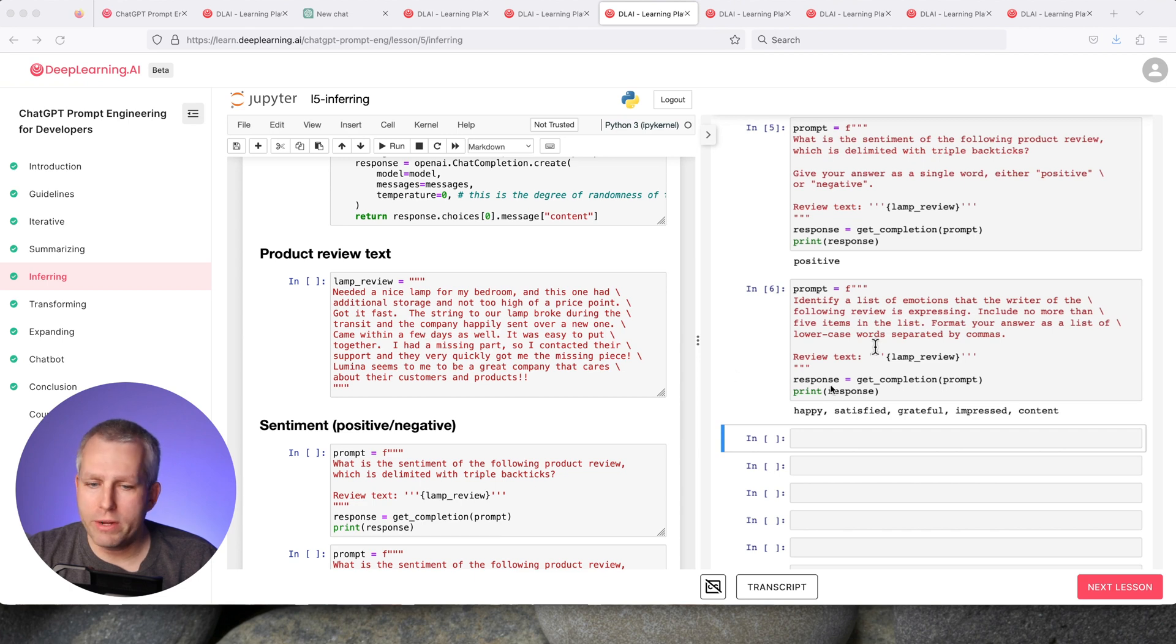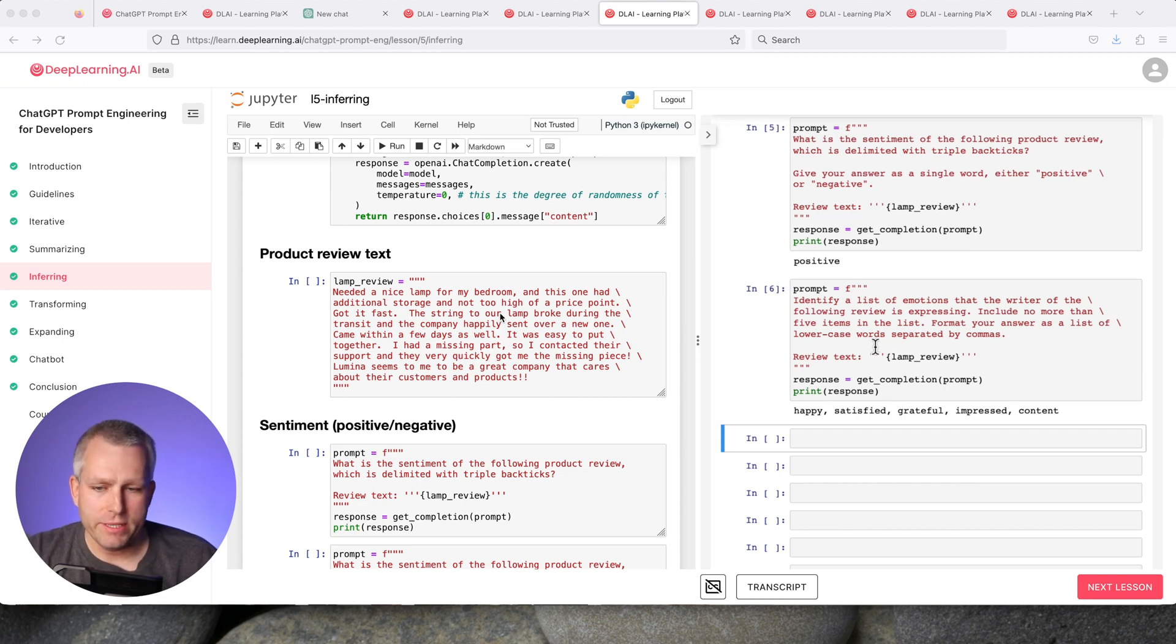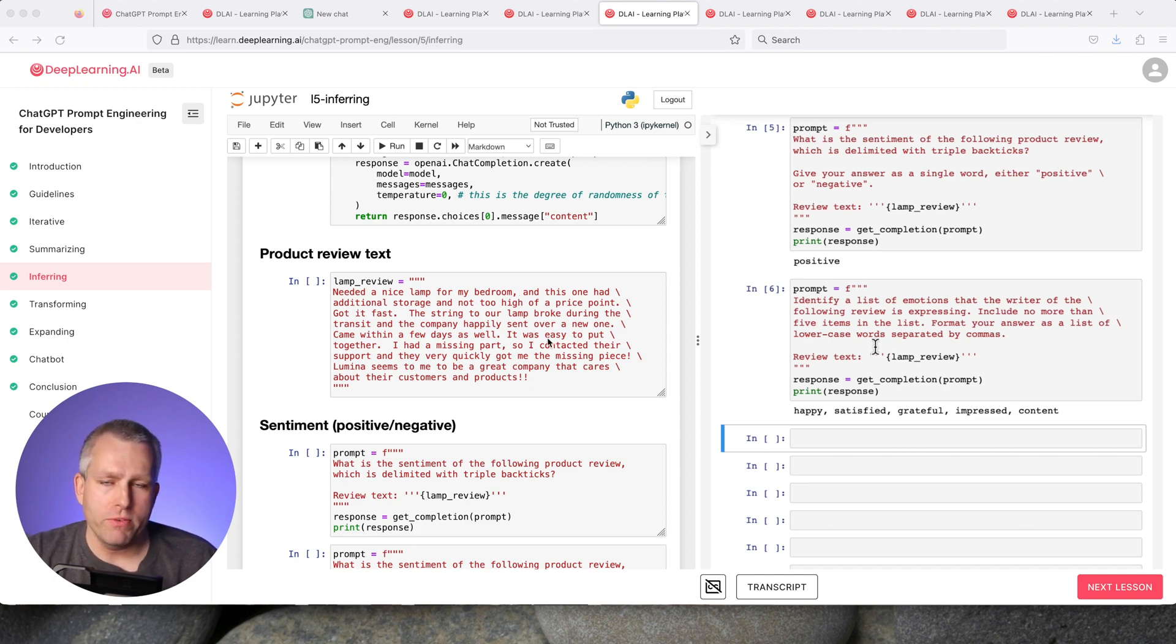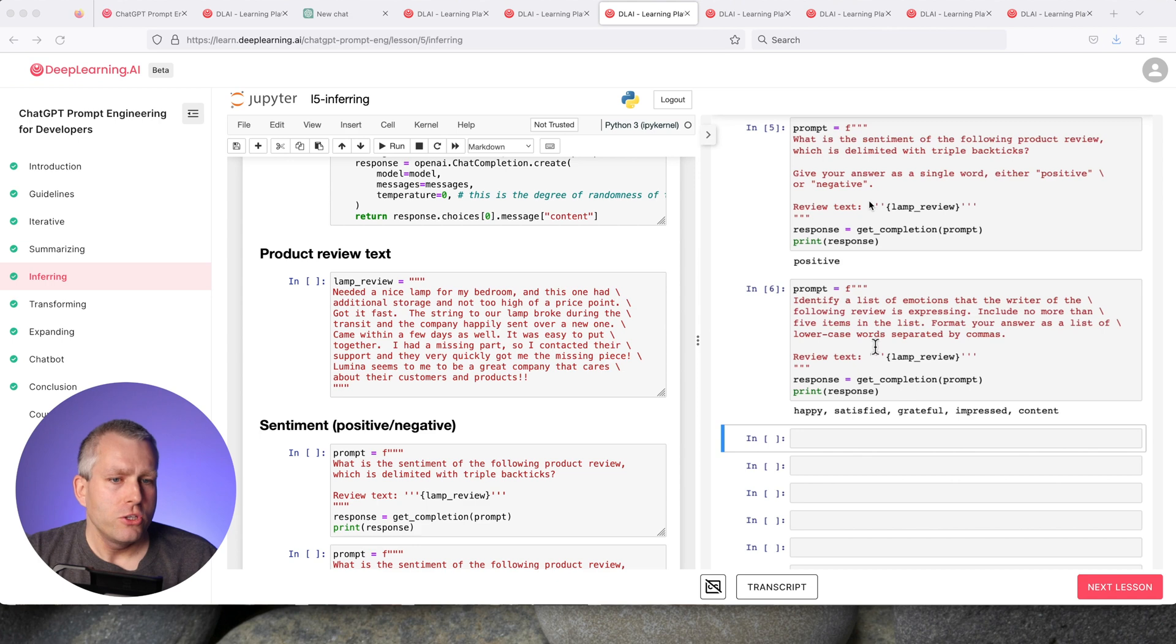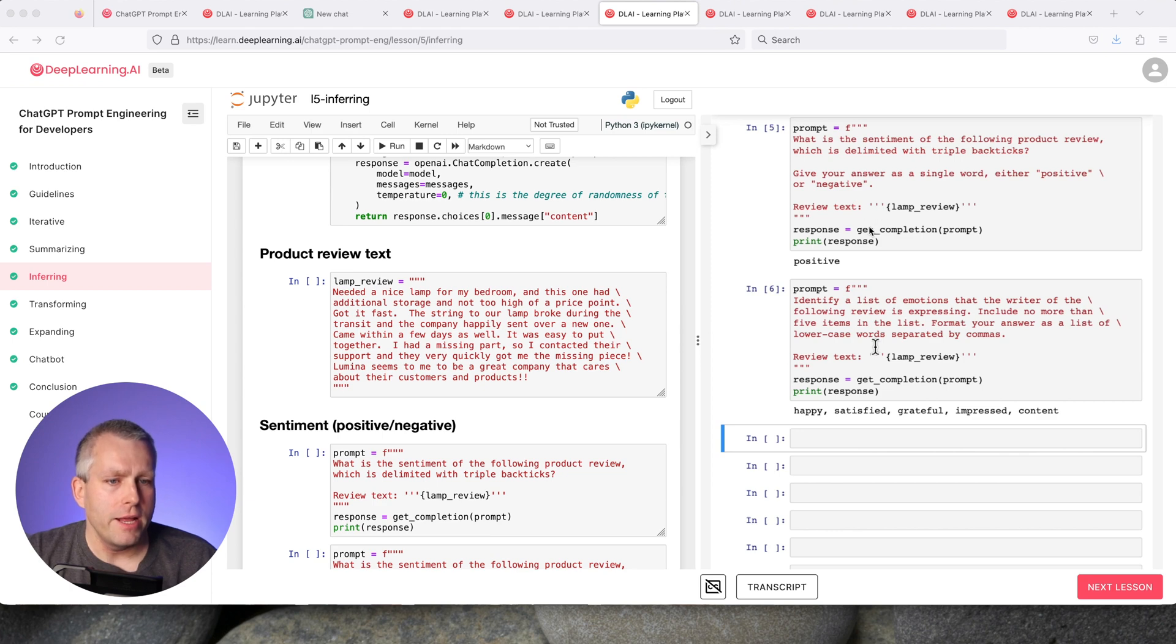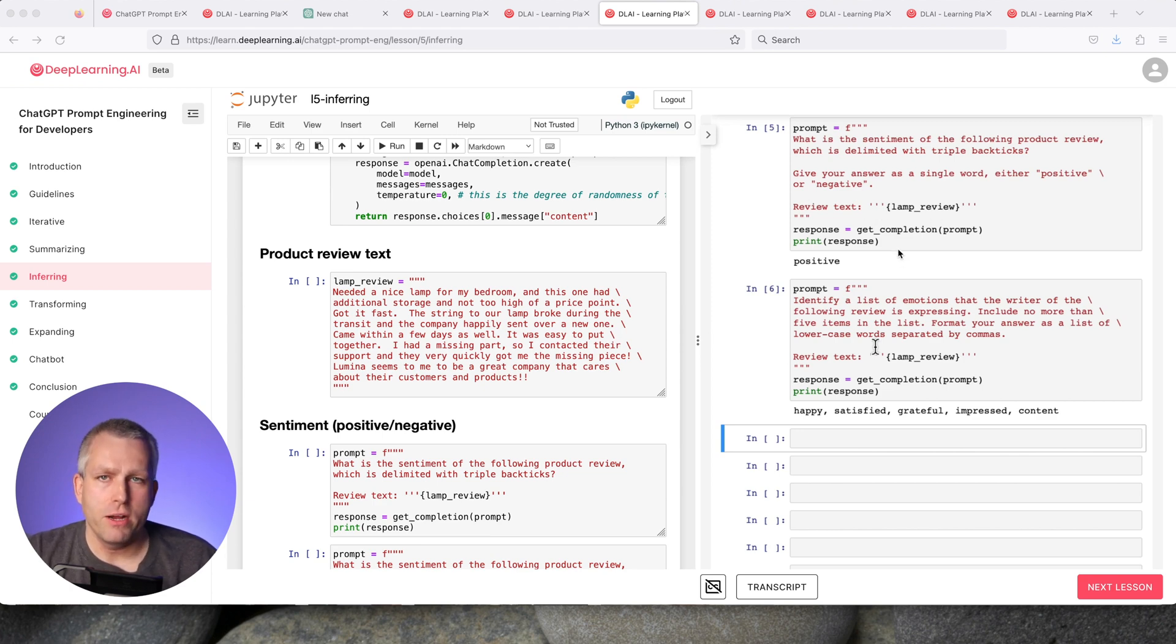The next section is inferring. What that means is that ChatGPT can take your text and figure out the sentiment of the text or what types of labels have been mentioned. In this case, we have a lamp review which is kind of a paragraph, several sentences.